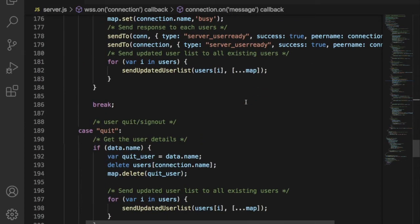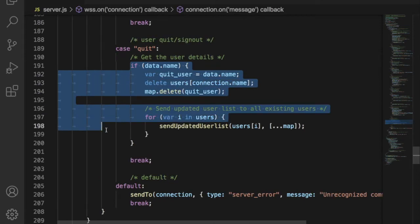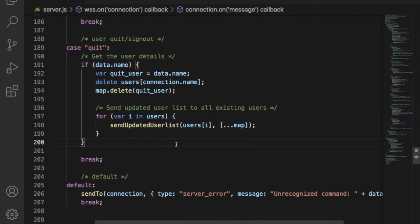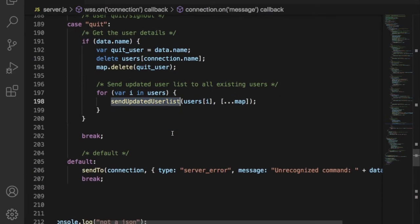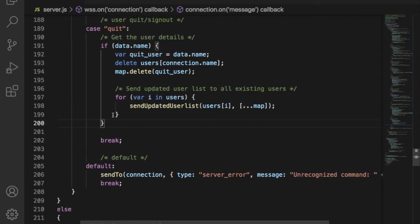Another type field is quit. If the user has signed out from the application, then server will delete the user from both connection array and online user list. After that, server has to send the updated online user list to each user.